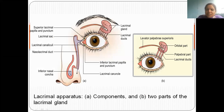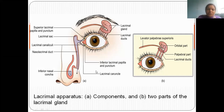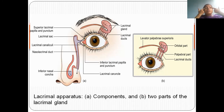The lacrimal apparatus is situated in the orbit. First, get oriented to which part of the eyeball we are seeing. Suppose you are sitting right in front of me — this is your left eye. At the corner of the left eye, inside the orbit, there is one lacrimal gland situated in the orbital fossa.